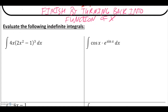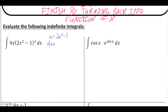For our first example, we have the integral of 4x times the quantity 2x squared minus 1, all raised to the third power, with respect to x. We want to identify that this came from the chain rule — we have an inside function raised to the third, so it came from that function raised to the fourth. Our inside function, which we'll call u, equals 2x squared minus 1. The derivative of 2x squared minus 1 is 4x.